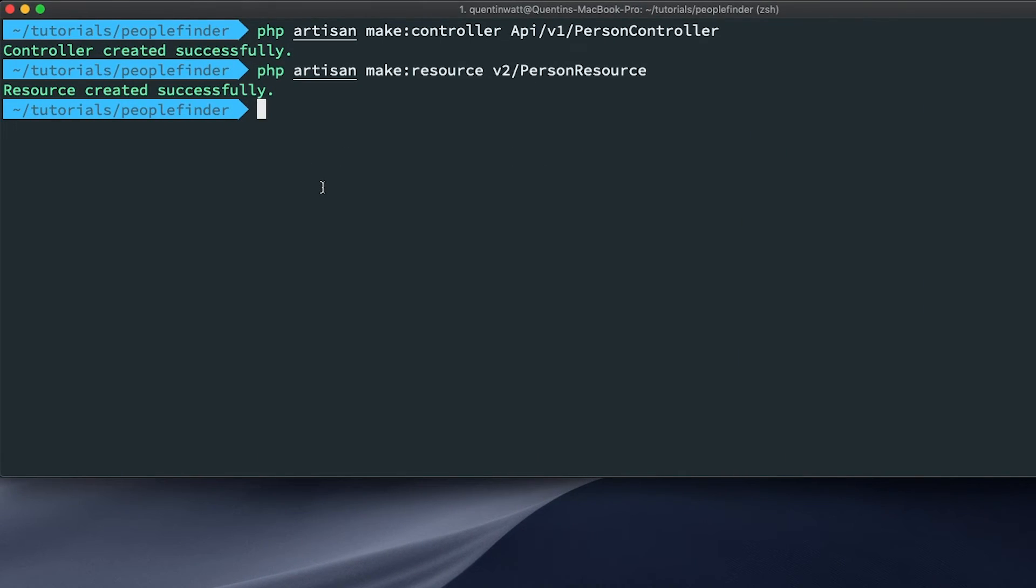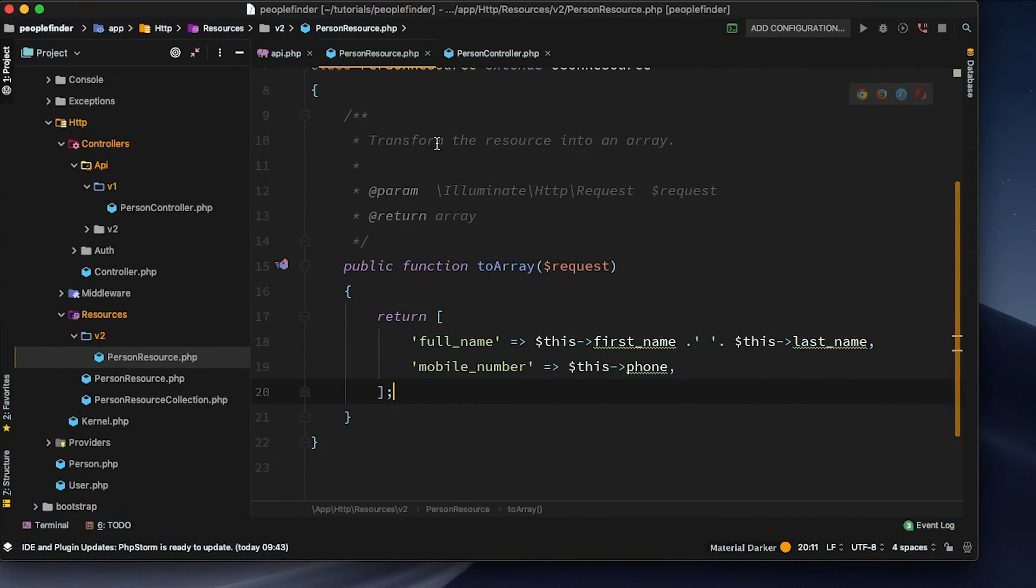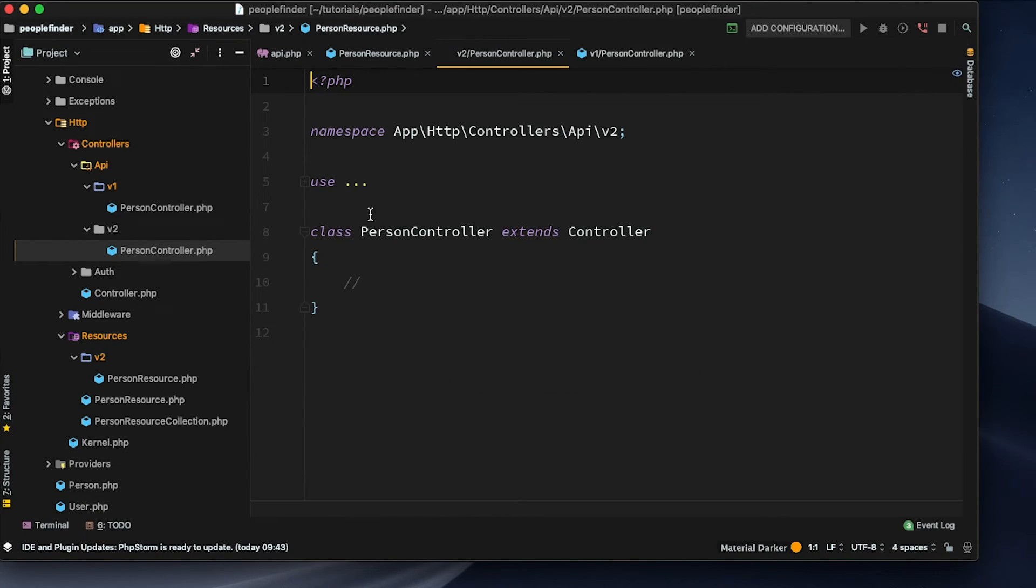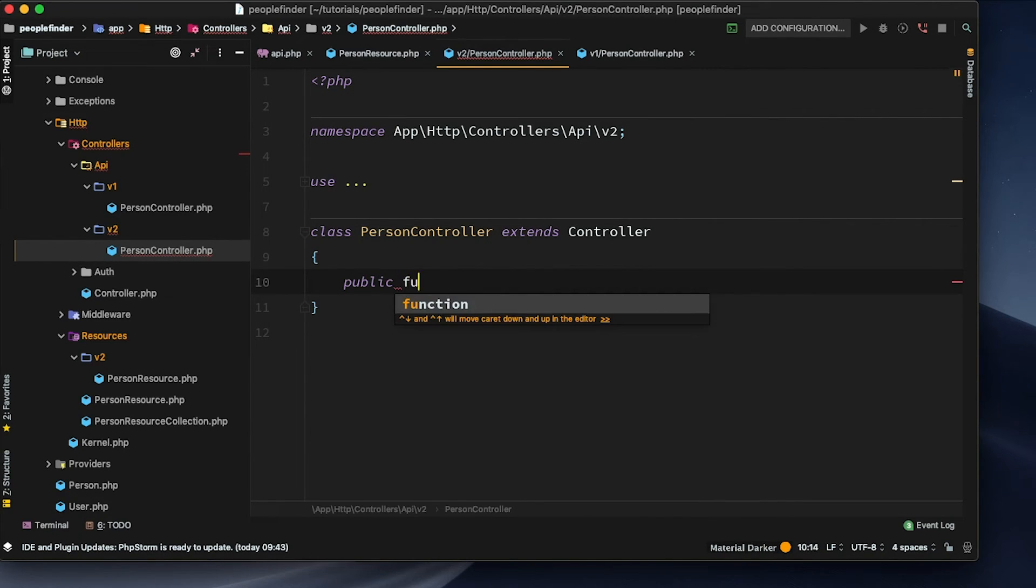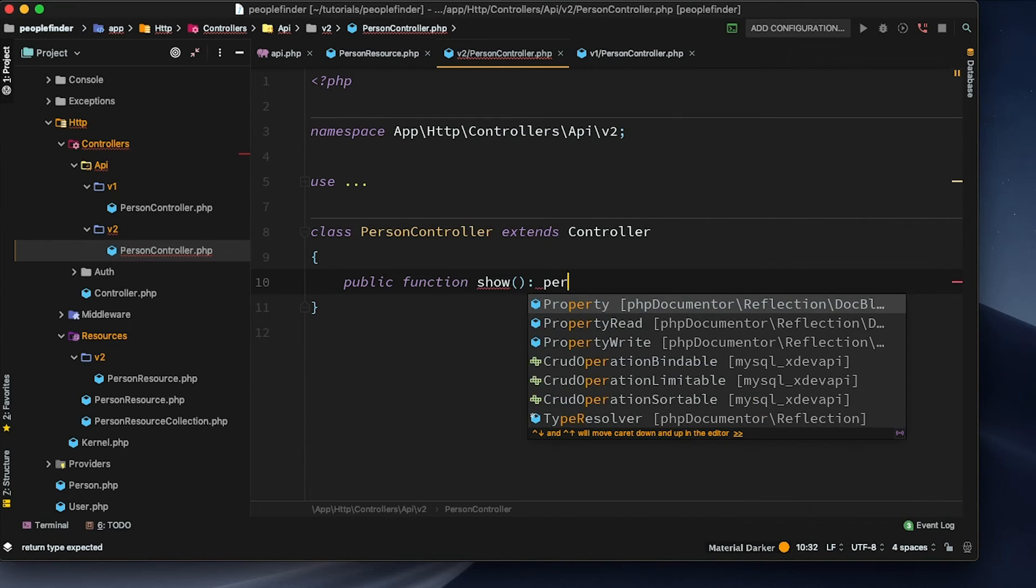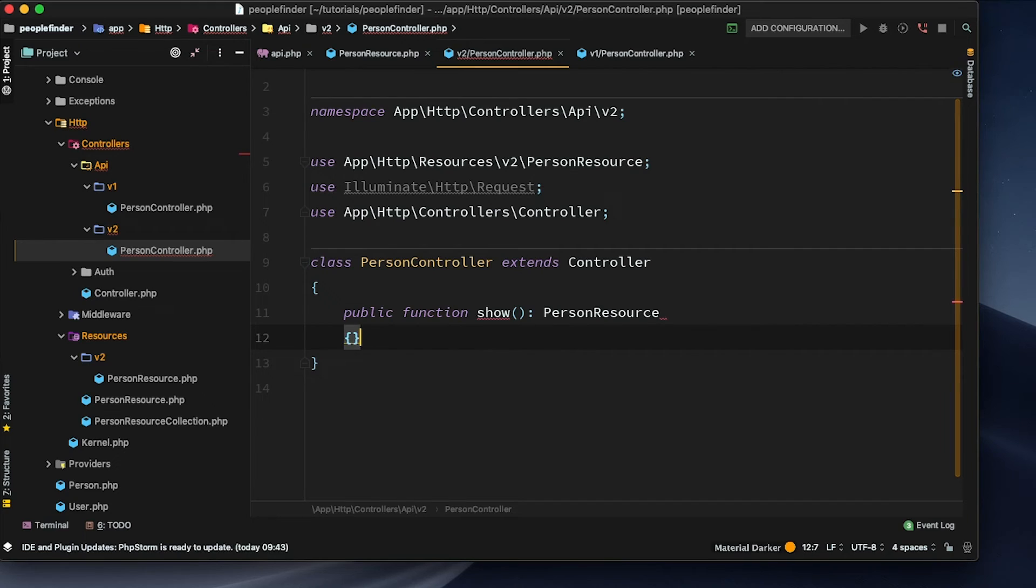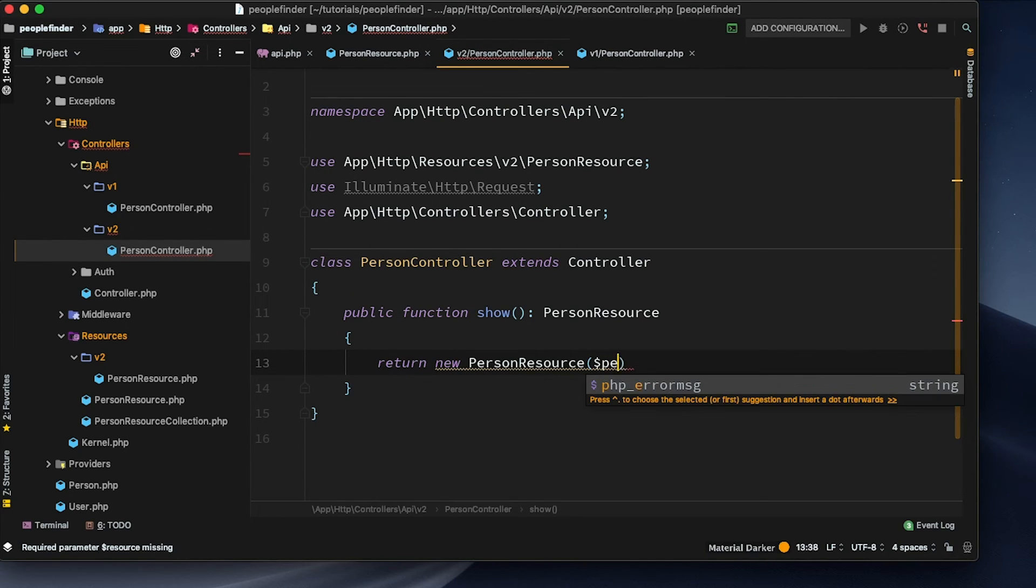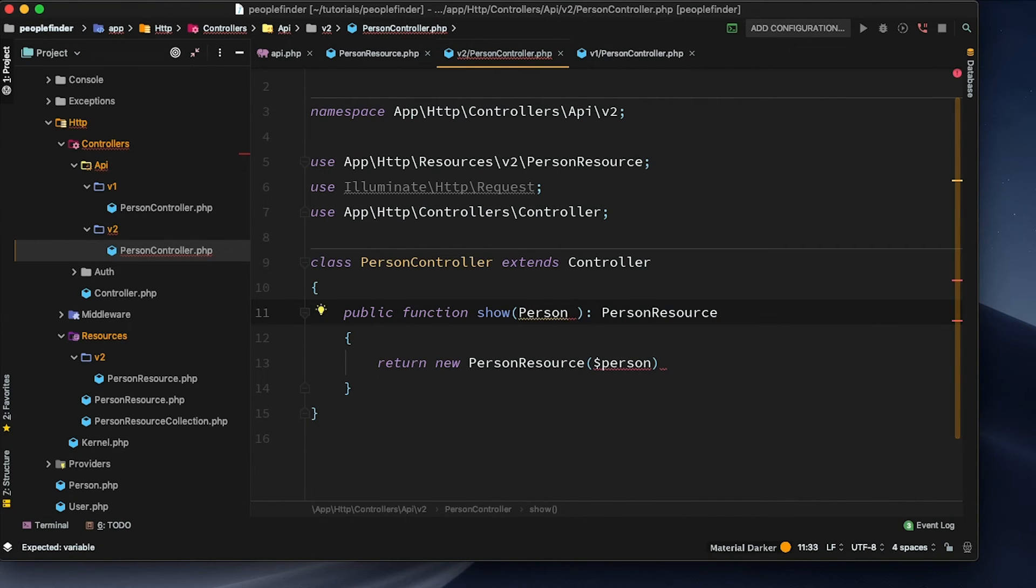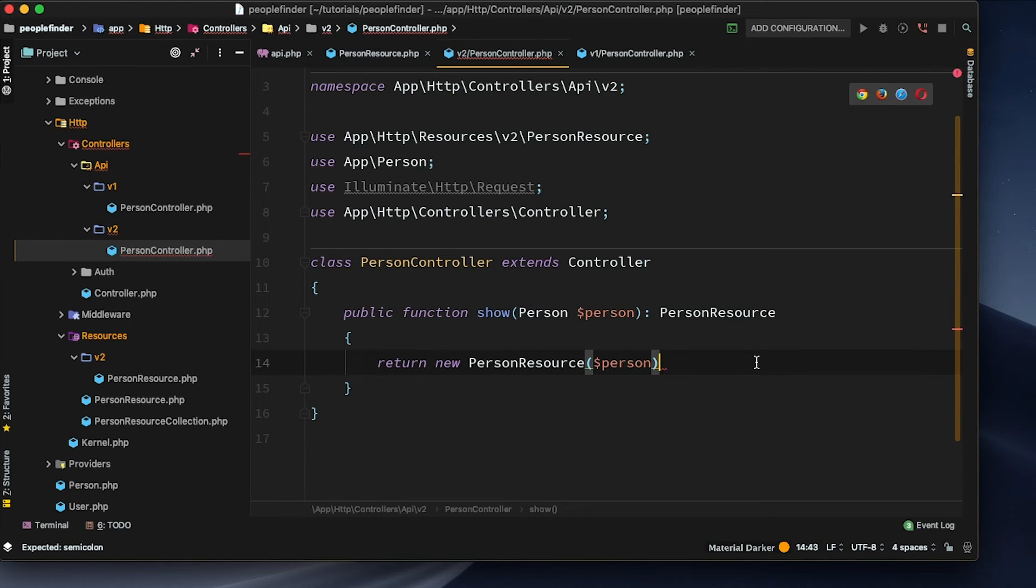Let's go back over to the terminal here and let's phpArtisan make a new controller. And let's add that into API version 2. And this is going to be person controller for version 2. If I go back over to version 2 and let's open up this controller over here, let's create a new public function for show. And this is going to also return a person resource. But we're going to make sure that we're pulling in person resource version 2. And then we'll open up our parentheses here and just return the new person resource of person. Of course, we need to make sure that we're accepting a person. Make sure that we actually import that person with the type of person.